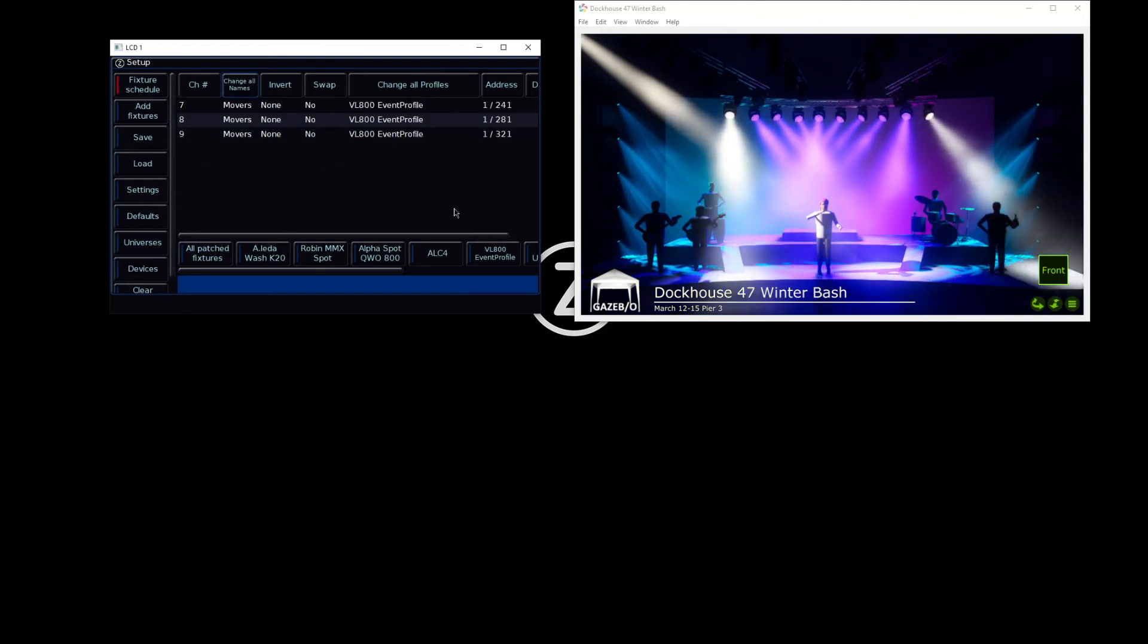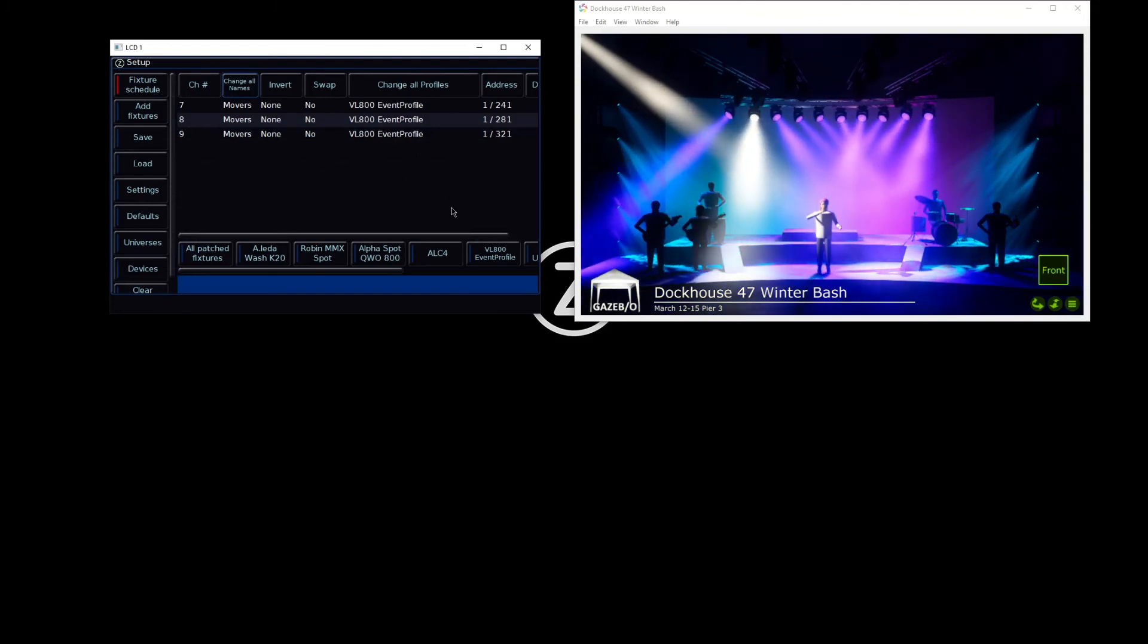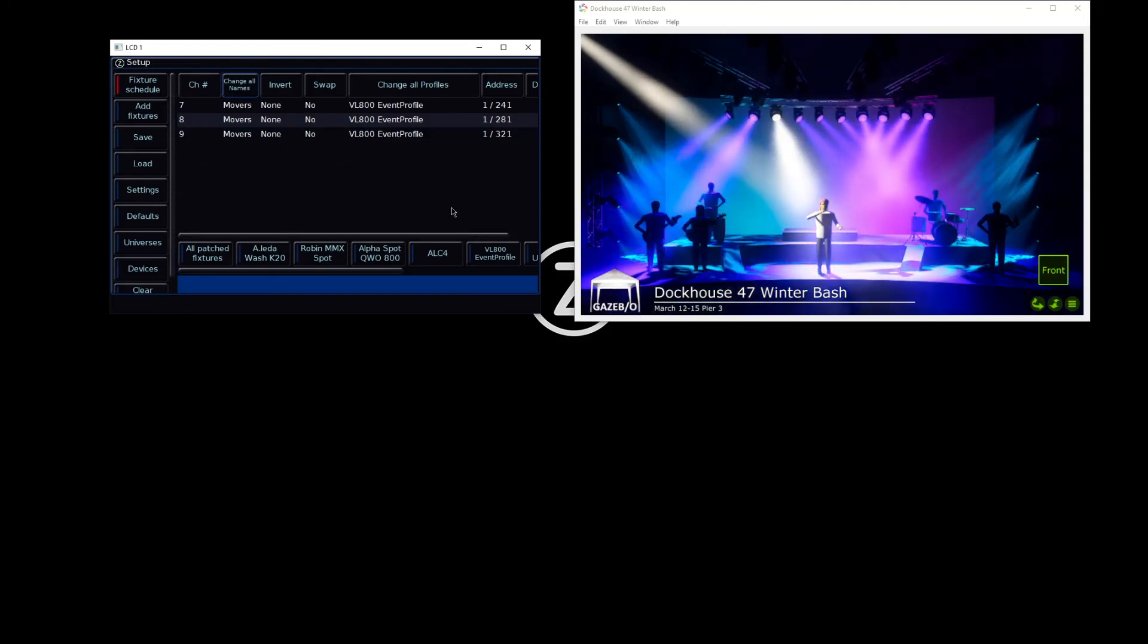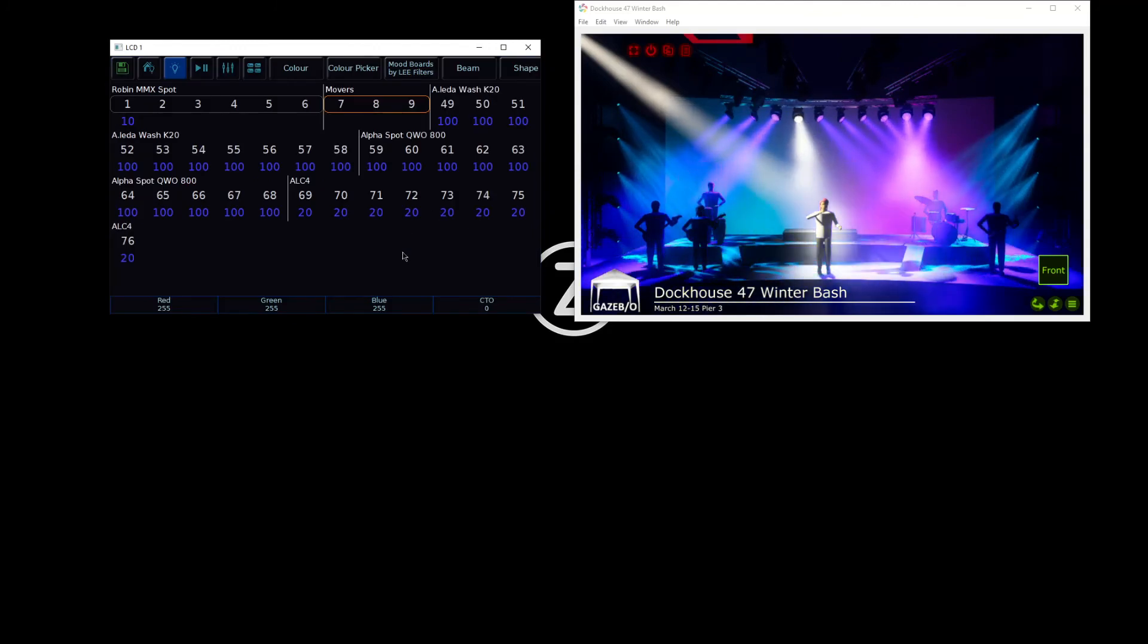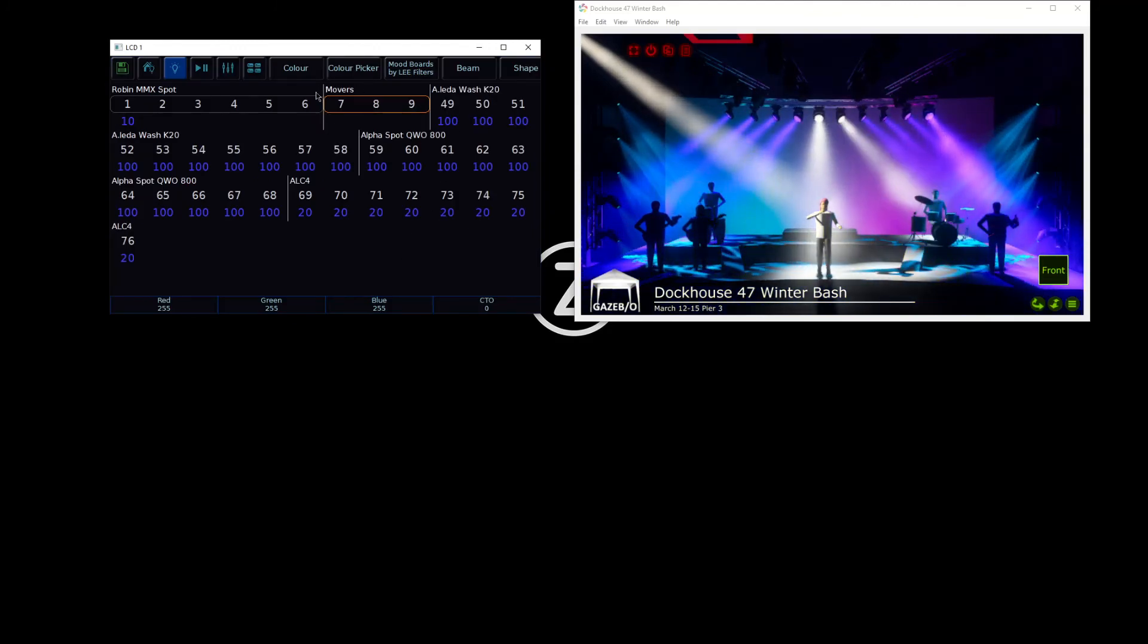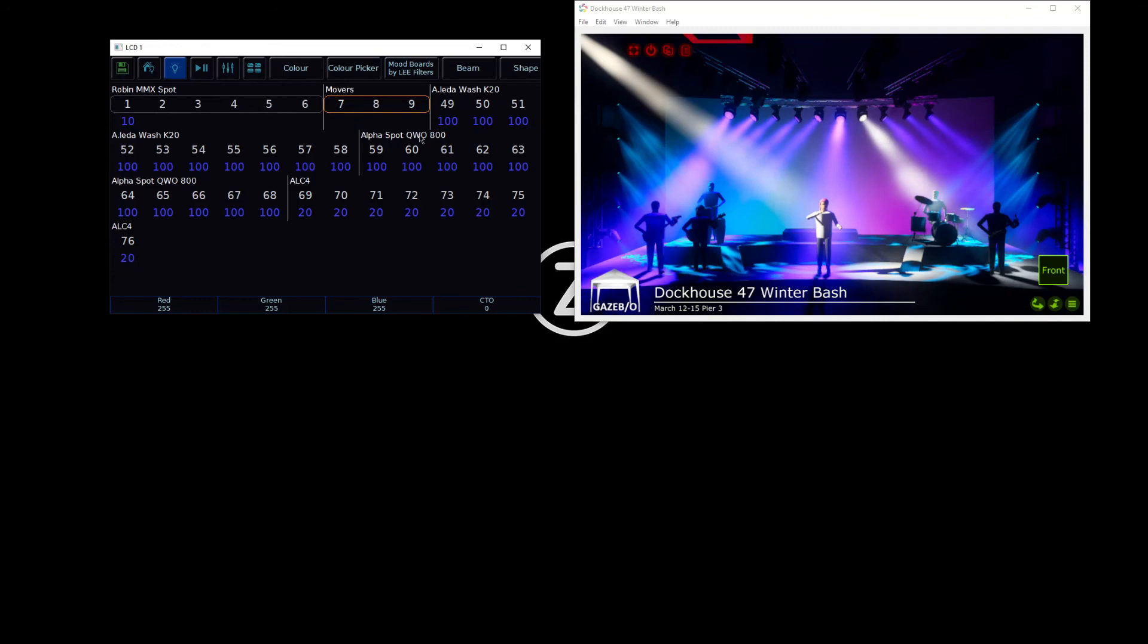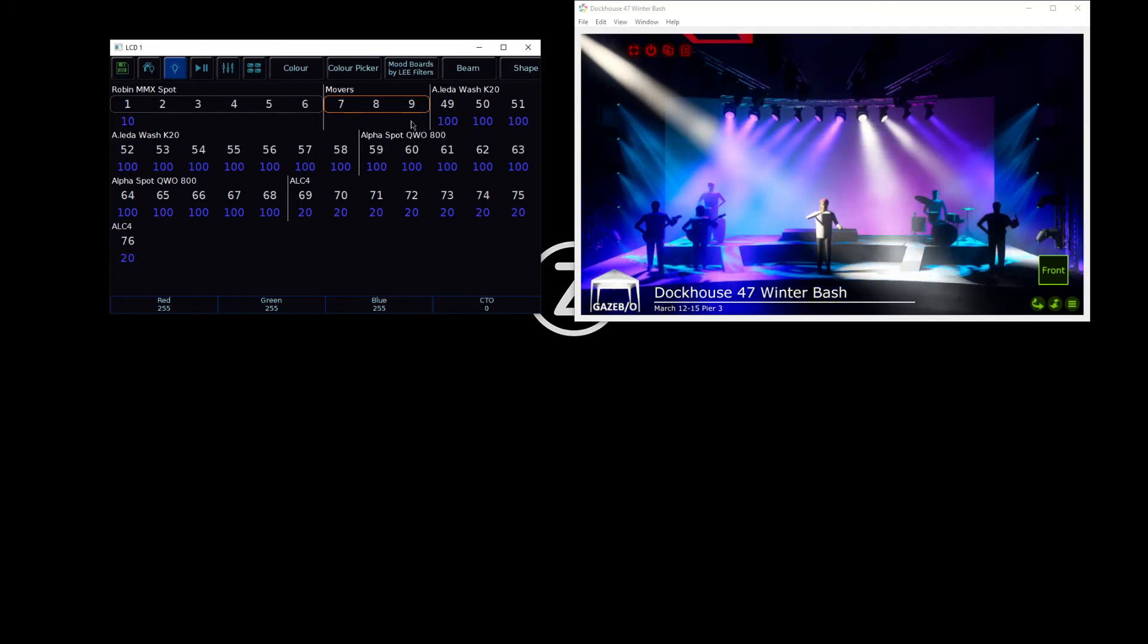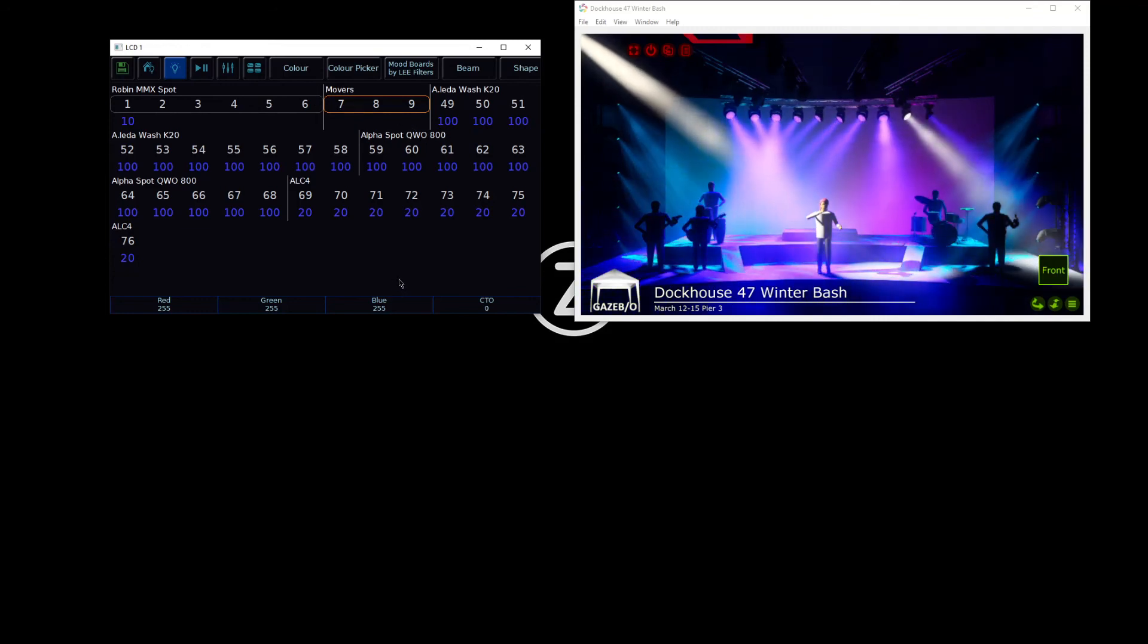Once you've added lights in, you can tap Setup to save that, and you will then be able to see your lights displayed in your output window, allowing you to control them.